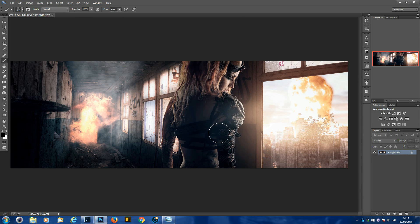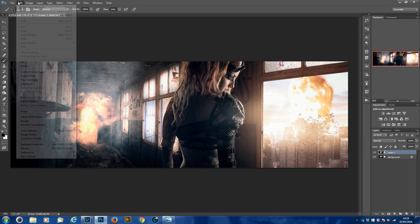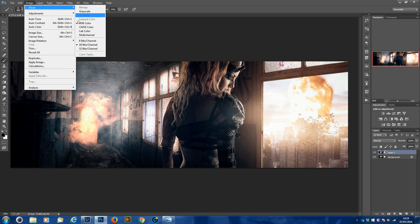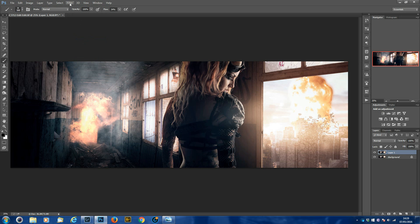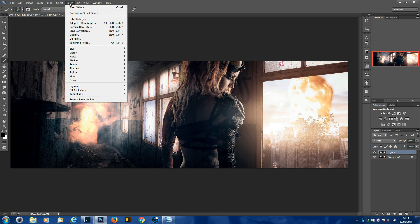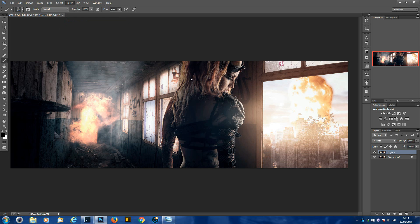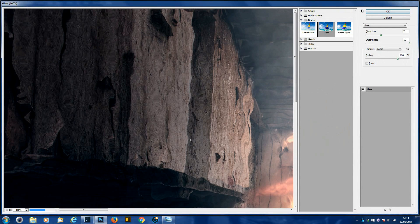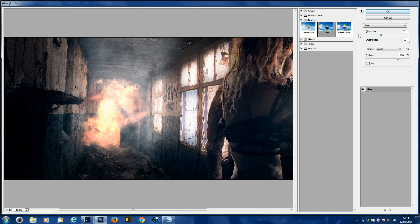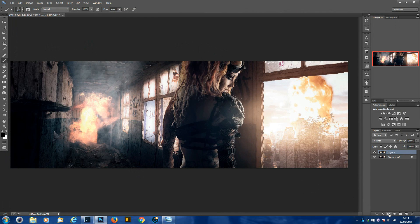Now we move on to the fire haze — fire haze is exactly the same technique. We'll run through it again: Ctrl+J to duplicate your layer, go to Image and make sure your image is set to 8-bit so you can use the full Filter Gallery. Go to Filter Gallery, zoom out with Ctrl+Minus. The settings are the same as before — you can play around with them if you want, but you don't need to.